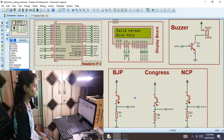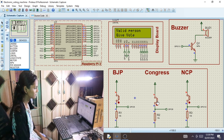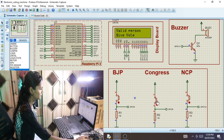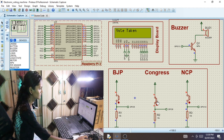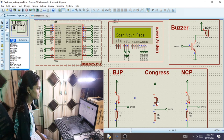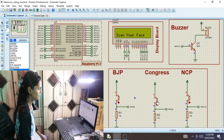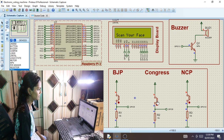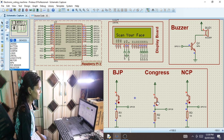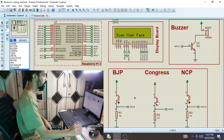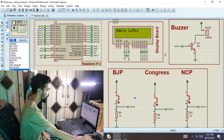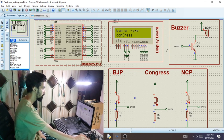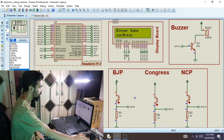The next person sits in front of the camera. Again it shows 'Valid person, give vote.' She presses the switch and her vote is also taken. Now the screen shows 'Invalid person' because she has already voted. The admin then comes to verify who wins the election. The admin logs in and the screen shows 'Winner is Congress' because two voters gave the same vote.